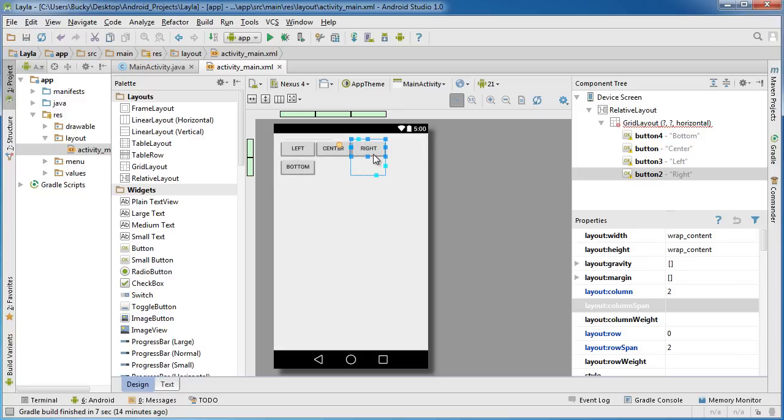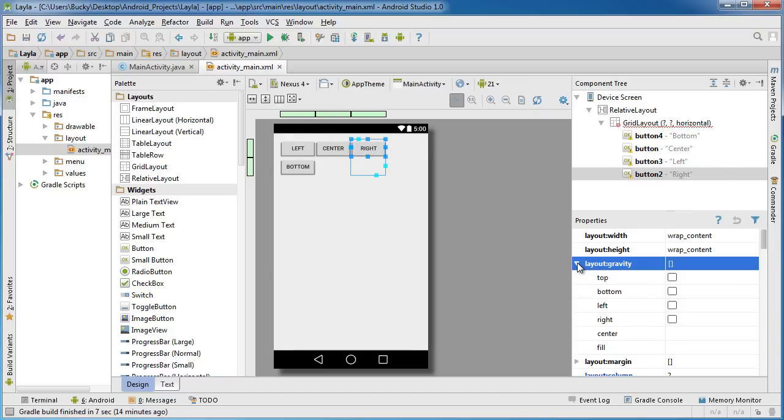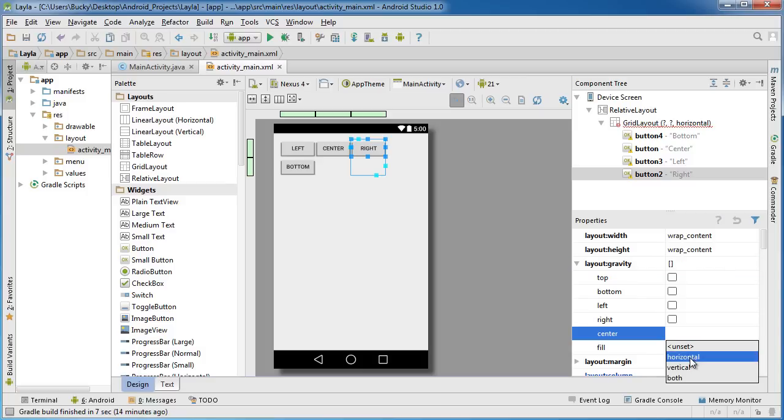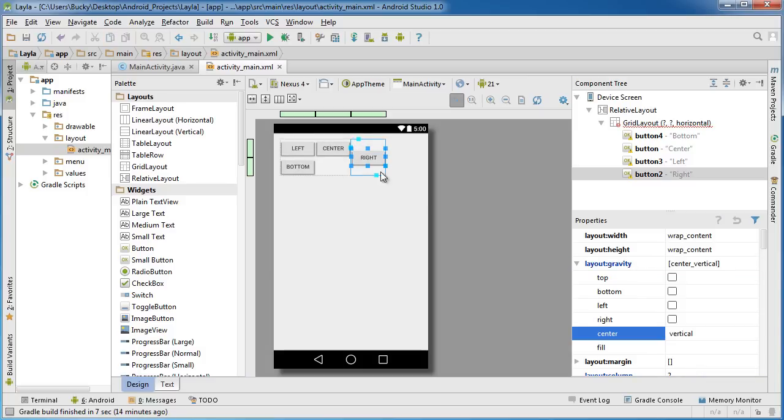How do we do that? Any time you want to adjust the positioning or size of a button or widget, you need to use the gravity property. Select your widget and go down to layout gravity and expand this. The first thing we can do, if we want to take this button and center it in the middle of these cells, is go to layout gravity center vertical. That's going to take whatever current contents are in it and center it vertically. Pretty sweet.